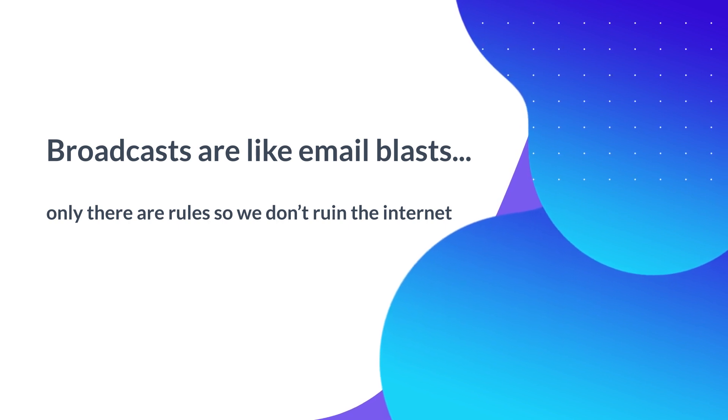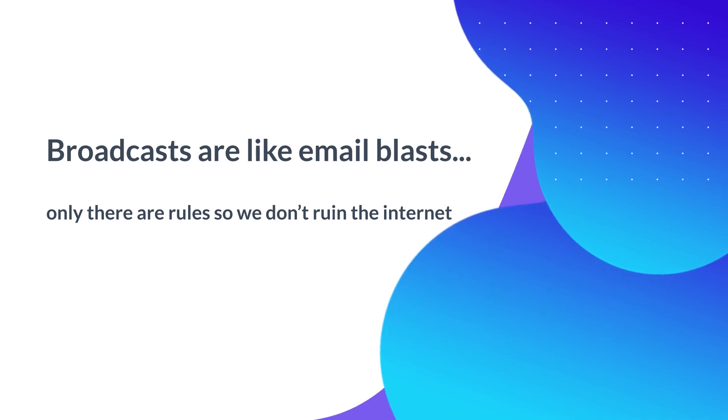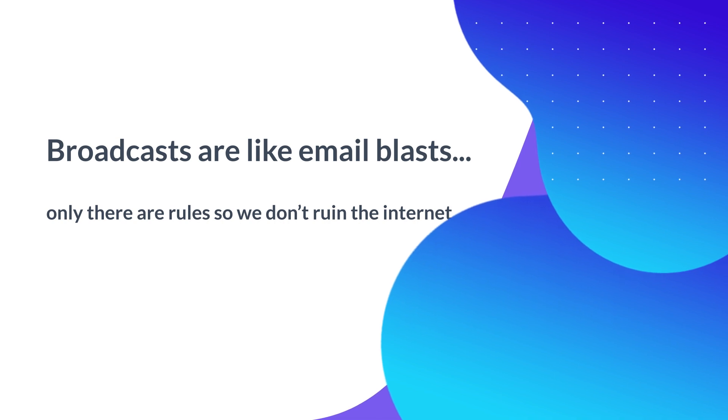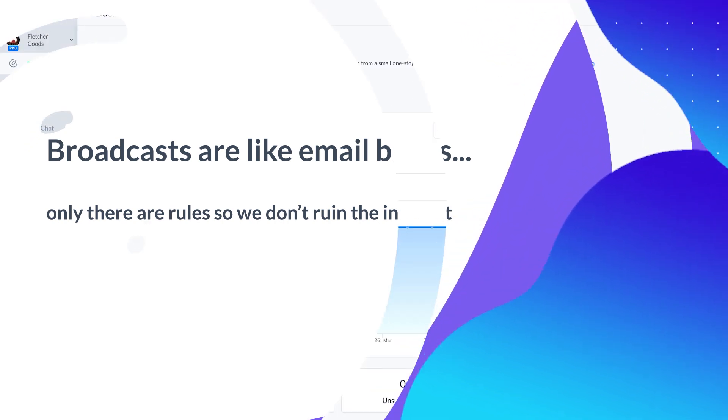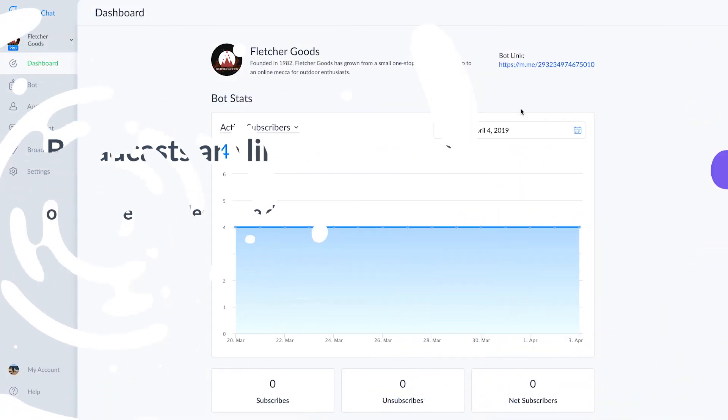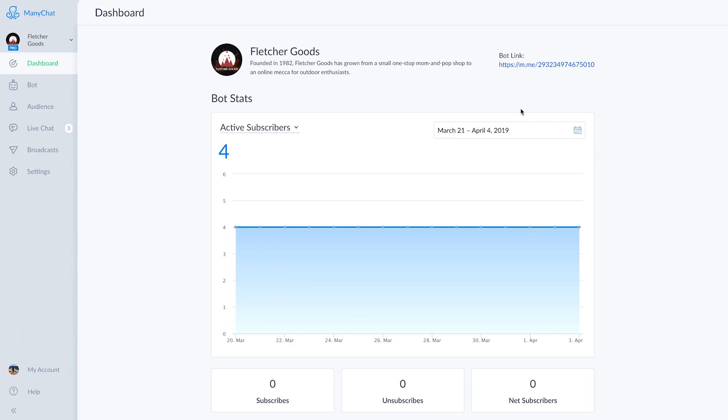Broadcasting is one of the most essential features of ManyChat, and it's the easiest way to stay in touch with your subscribers, basically allowing you to reach out to your subscribers en masse at specific times. We're using this feature to help out an e-commerce site called Fletcher Goods.